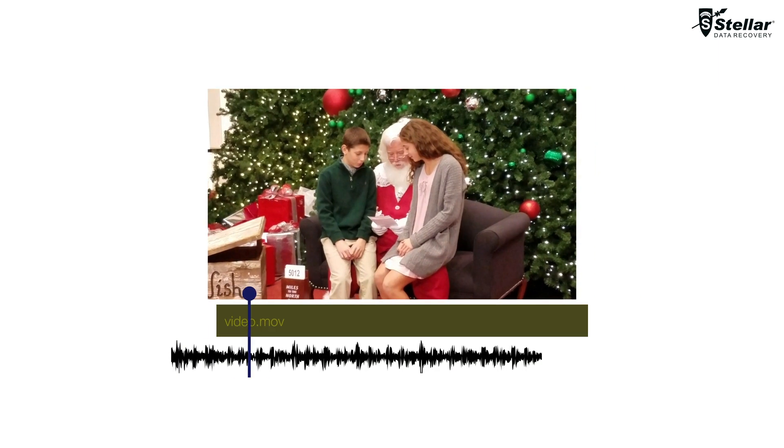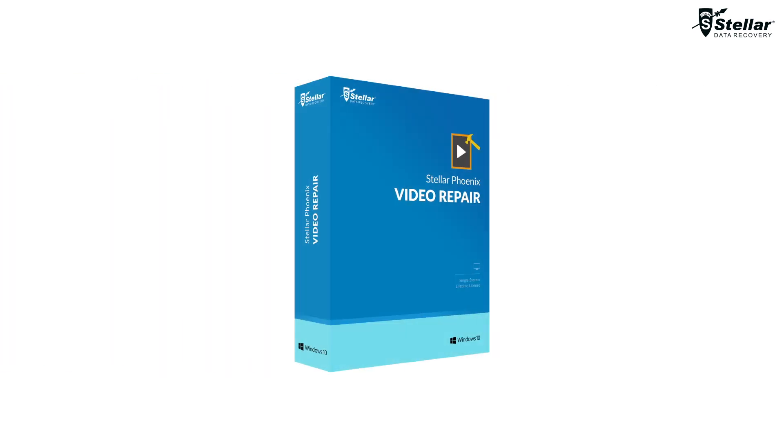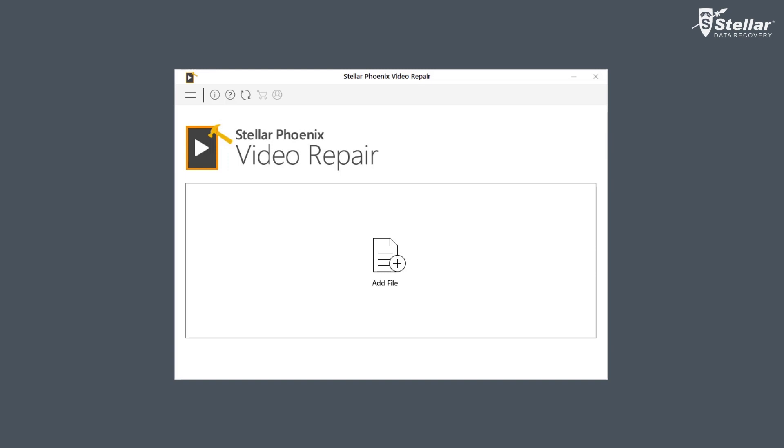Are you facing problems while viewing your favorite videos? Either you are getting video playback errors or there's an audio video sync issue. No matter what the problem is, Stellar Video Repair is the solution for you. Let's see how.